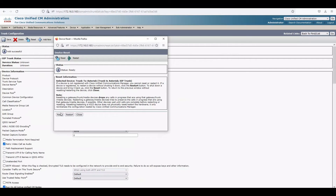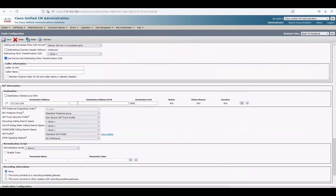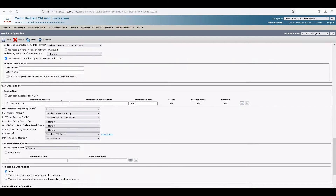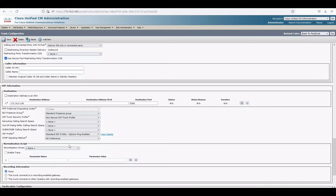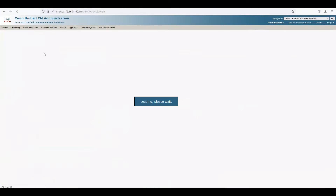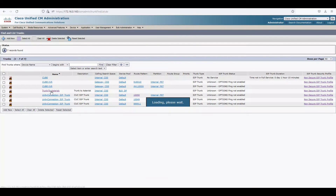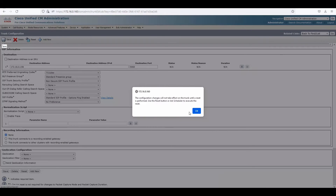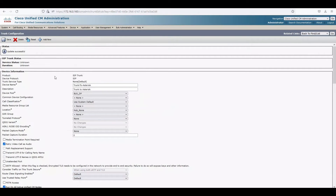Reset the trunk. Once it resets, I recommend using the 'Options Ping Enabled' SIP trunk profile so you can monitor the SIP trunk status. Instead of the default SIP trunk profile, I'll change it to the options ping enabled profile. Save and reset. Now the trunk should come up shortly.